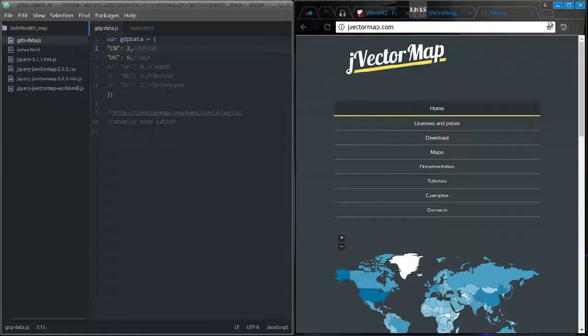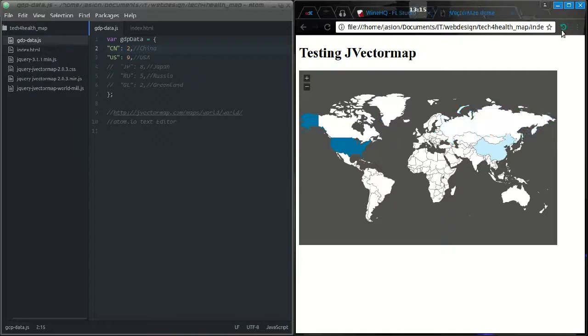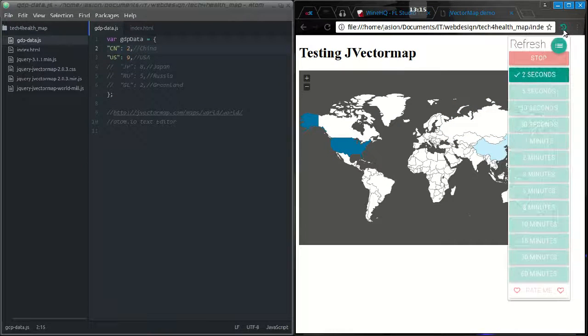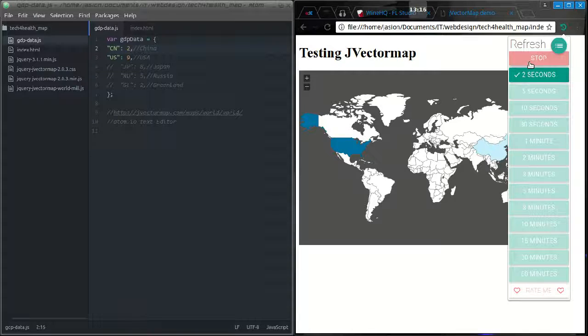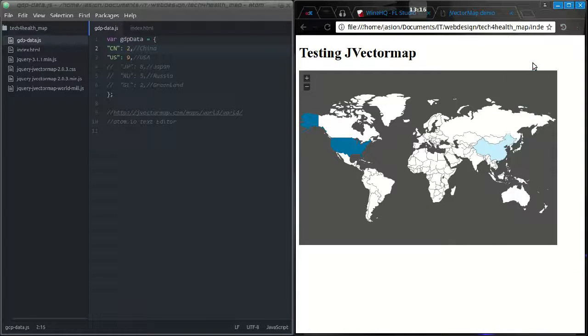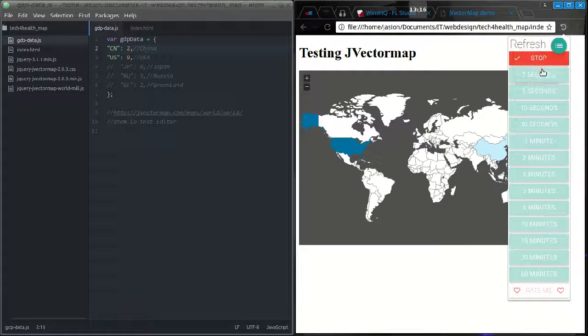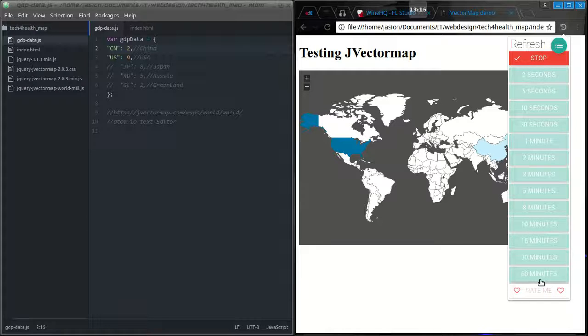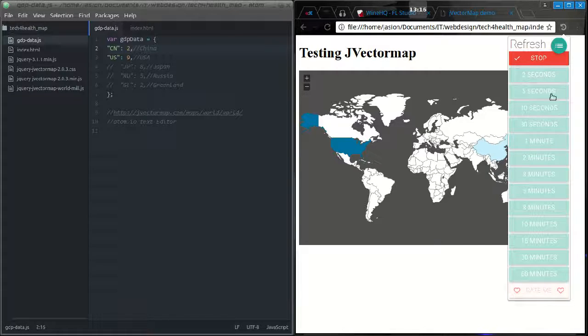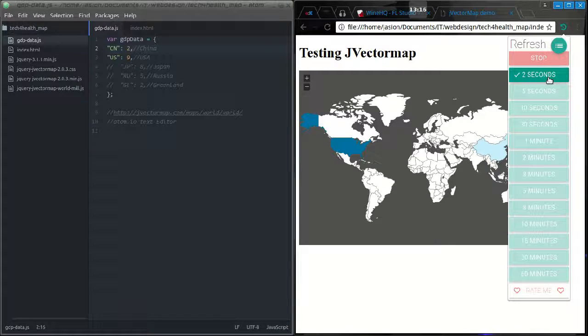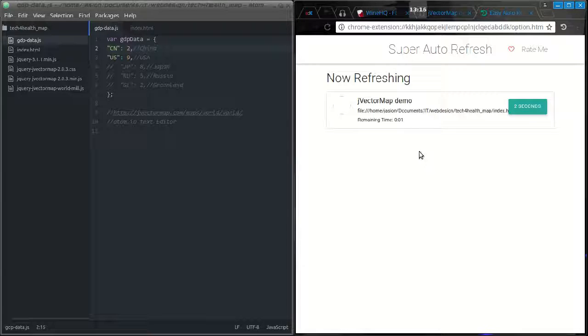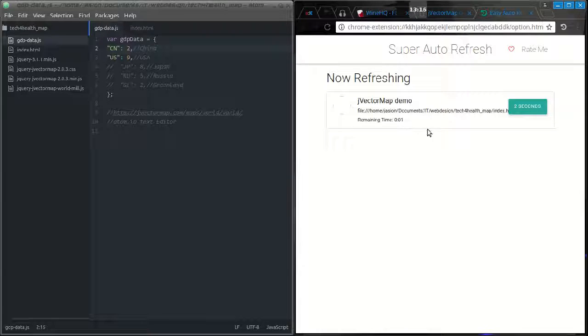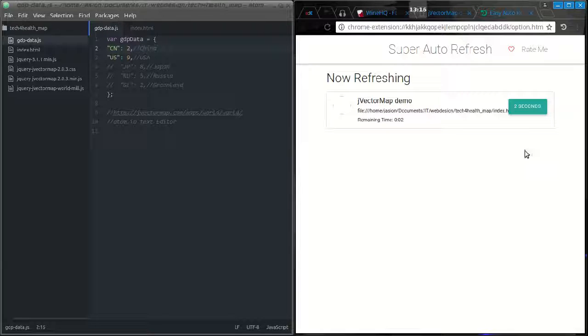This is the extension right here. You have a menu where you can choose to refresh or stop, and select how often - from two seconds all the way to 60 minutes. I want it to refresh every two seconds. I can press the menu button and it shows me what pages I have set to refresh, how long until they refresh, and how often I've set them to refresh.